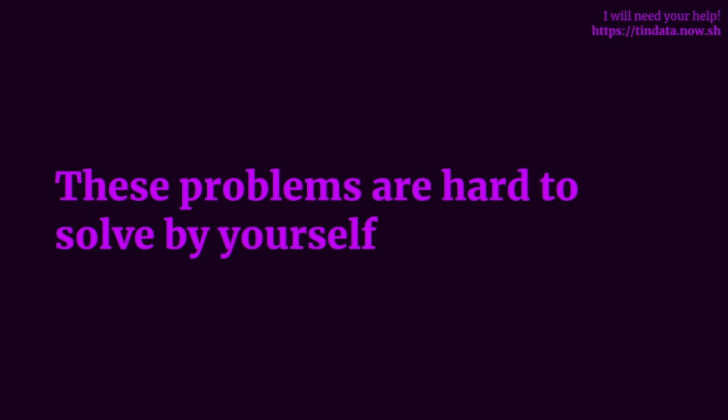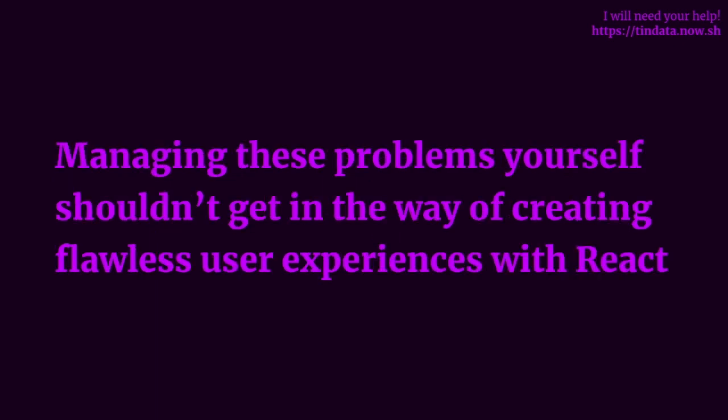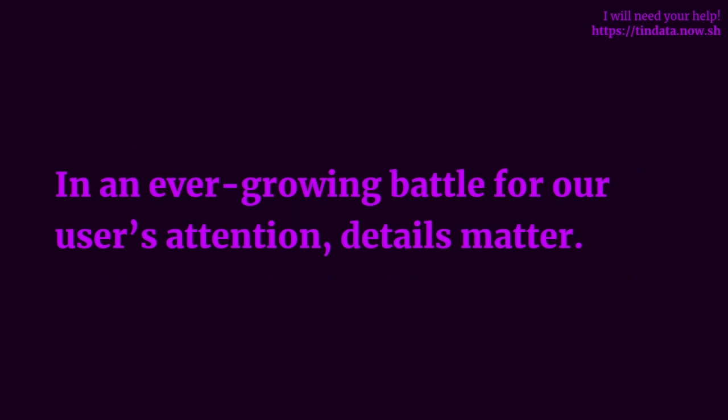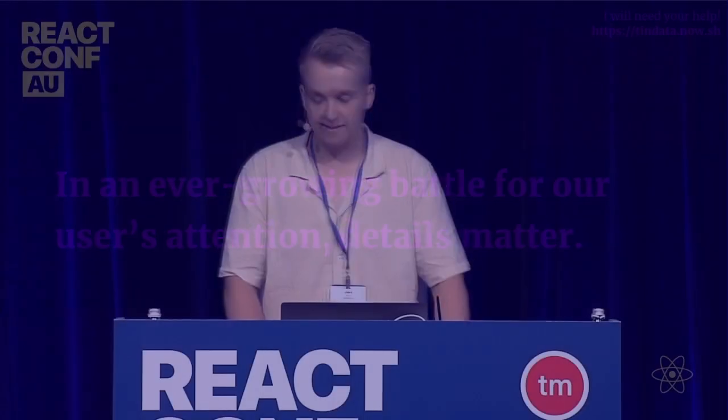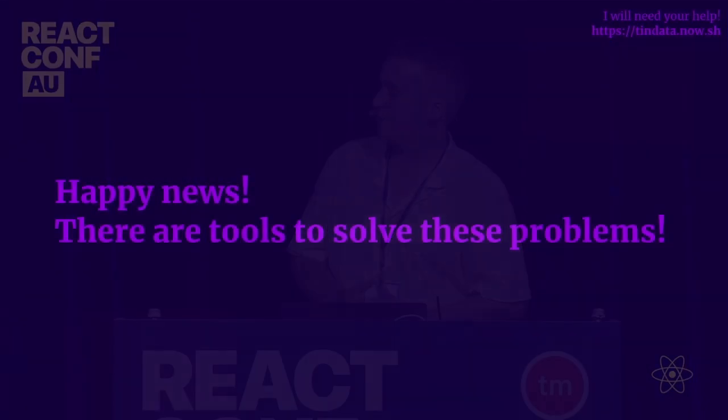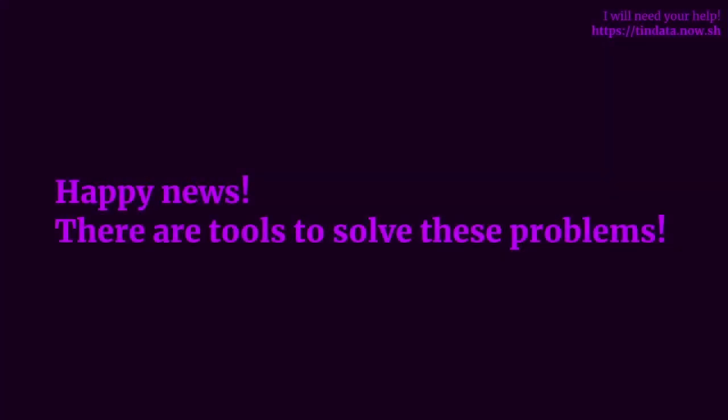And these are only a subset of several problems that we face when dealing with data fetching in React with no tooling or abstraction. In fact, these problems are quite difficult to solve by yourself. And I believe managing these problems by yourself shouldn't get in the way of creating flawless user experiences with React. In our ever-growing battle for our users' attention, details matter. In fact, 88% of online consumers are less likely to return to a site after a bad experience, and slow-loading websites can cost retailers $2.6 billion in lost sales each year.